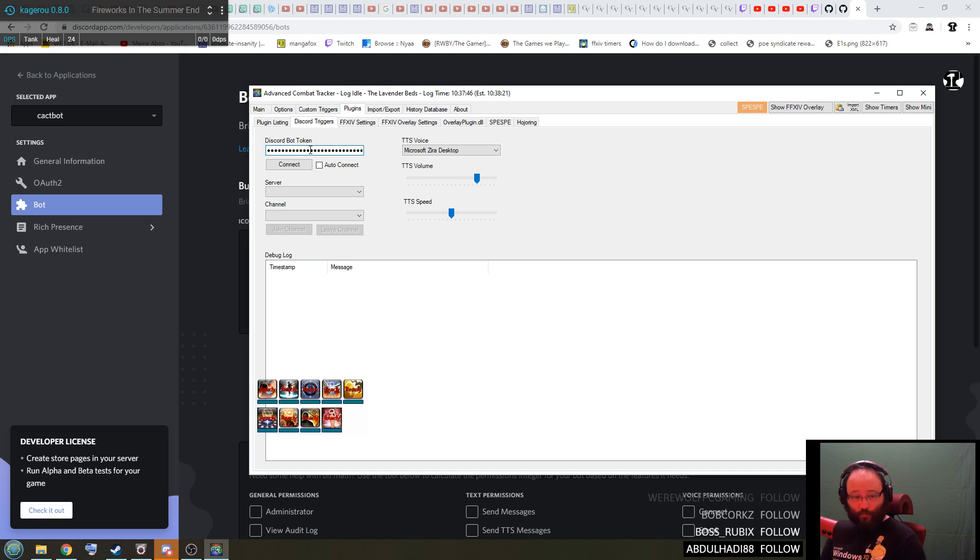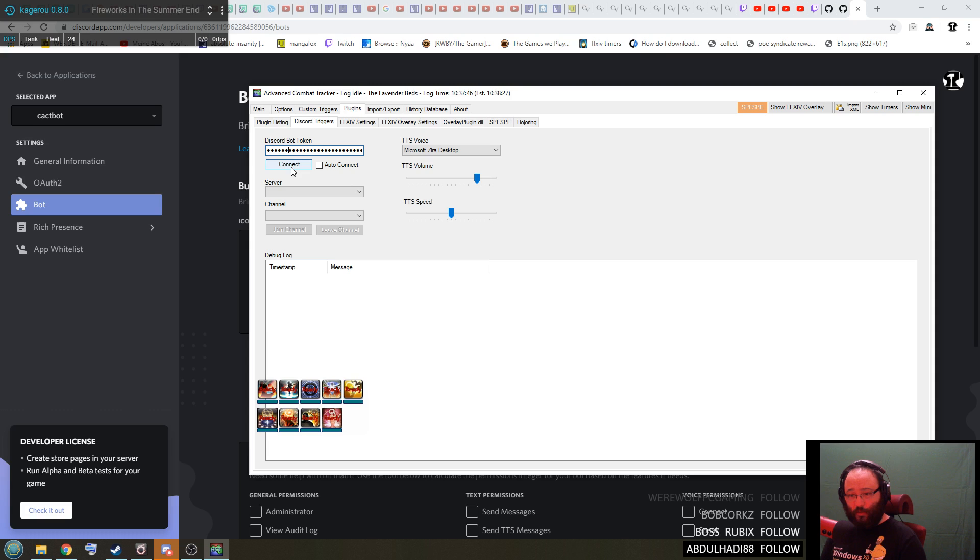So what you do is you can from now on press connect here. There we go, it's connected.